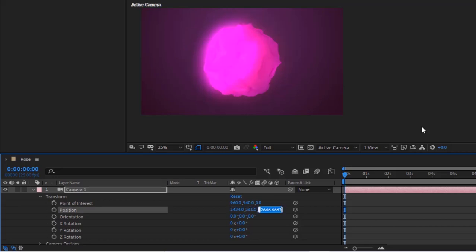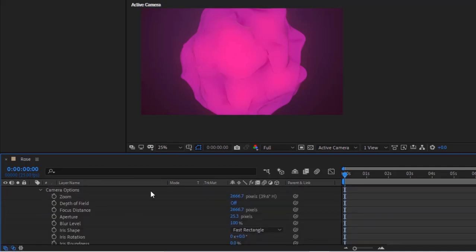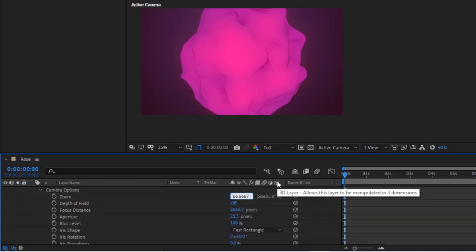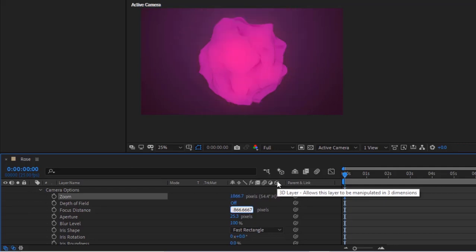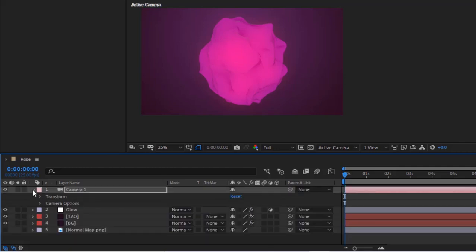Add a camera layer to the timeline. Go to Camera Options. Change Zoom to 1866.7. Turn off Depth of Field. Change Focus Distance to 1866.7. Change Aperture to 17.7 Pixels.